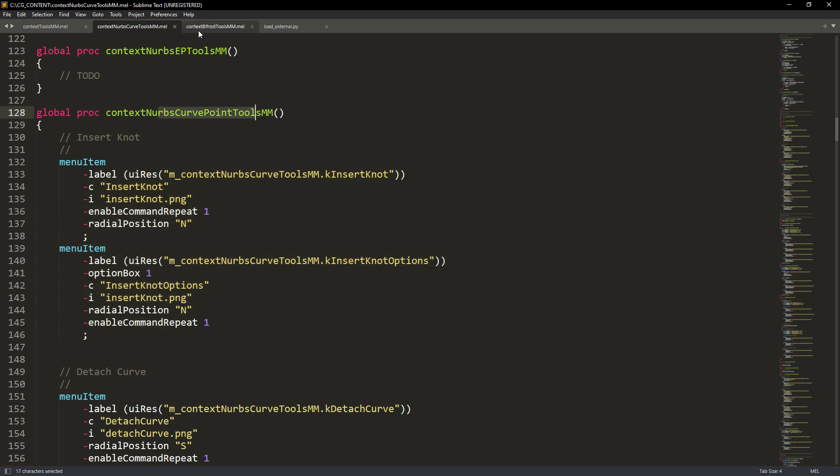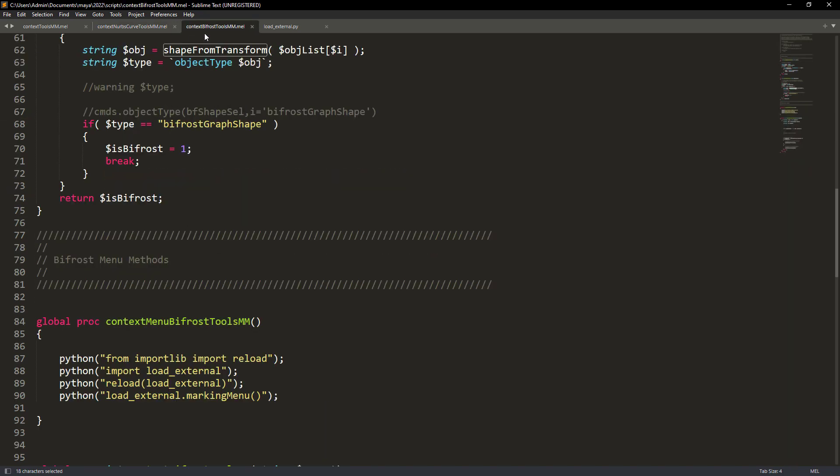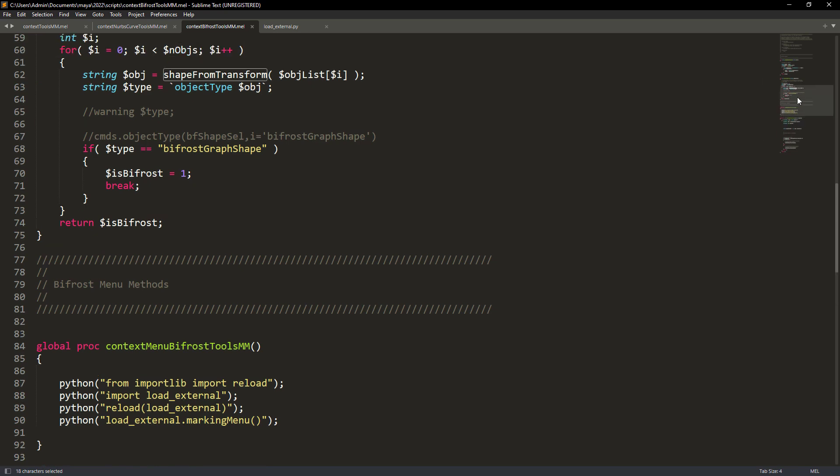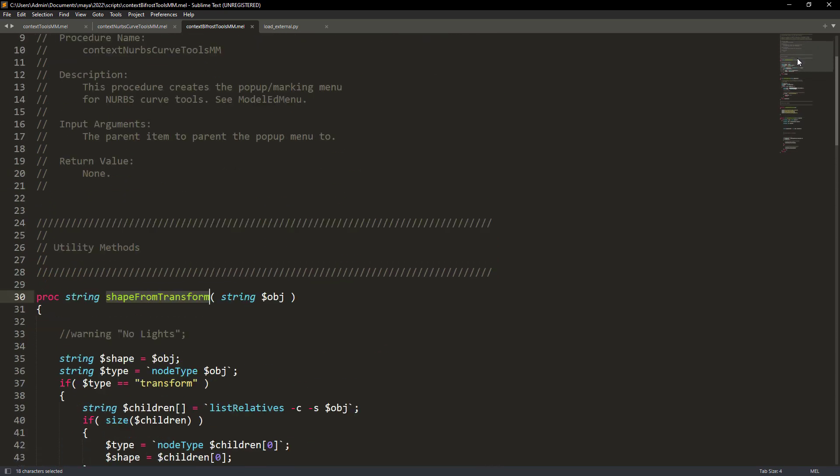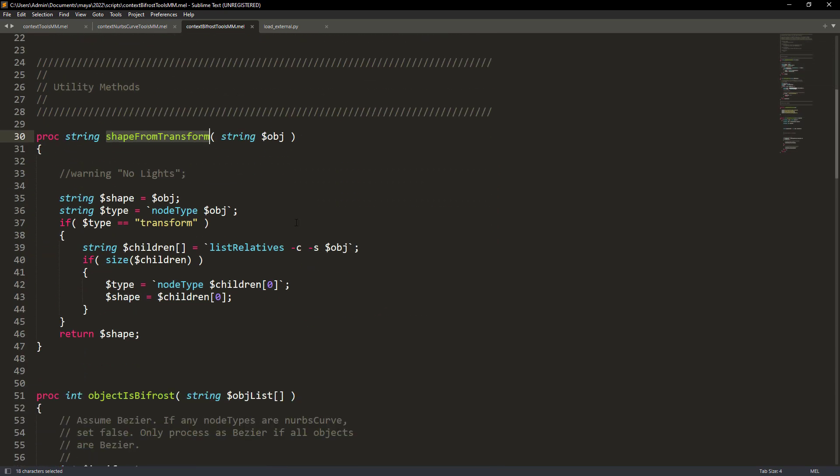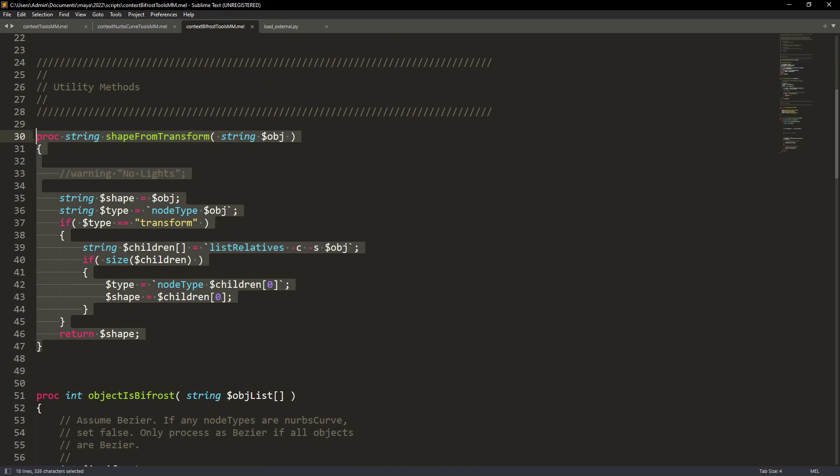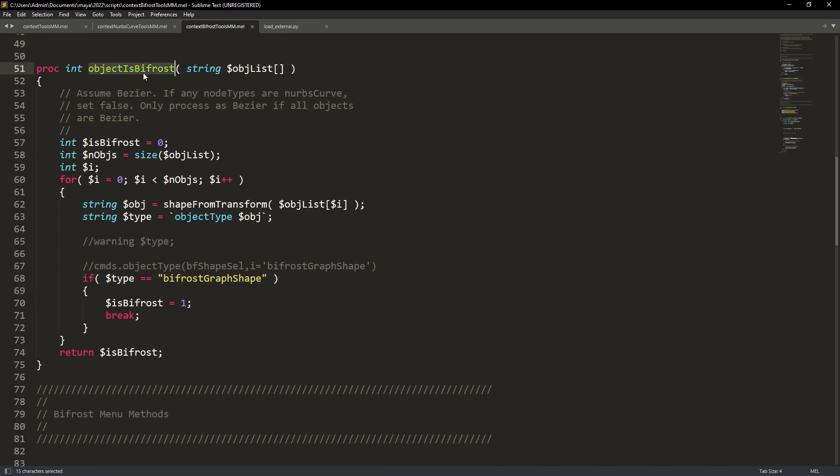So after duplicating the NURBS context file, rename it to the Bifrost context. In this file we just need to keep the shape from the transform function. Edit the isNURBS curve to check if it's instead a Bifrost shape.